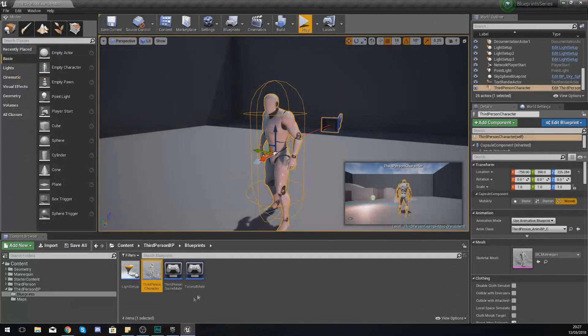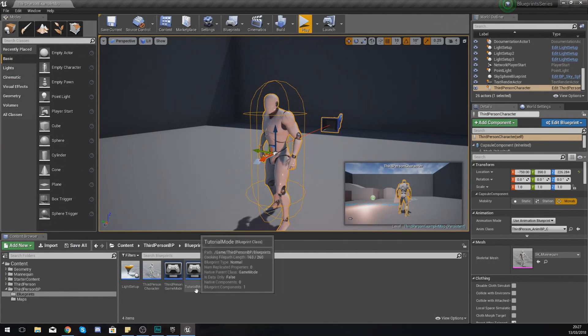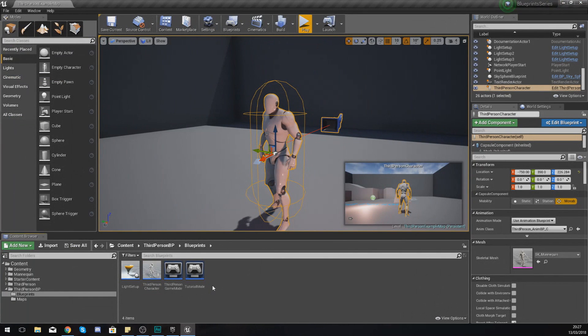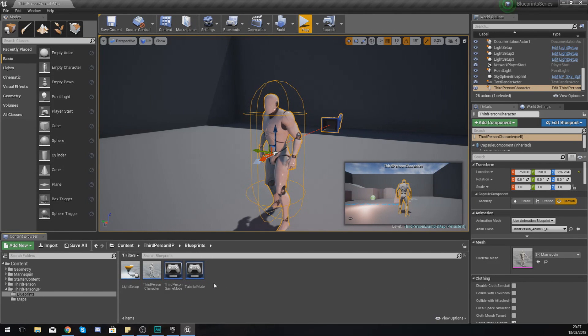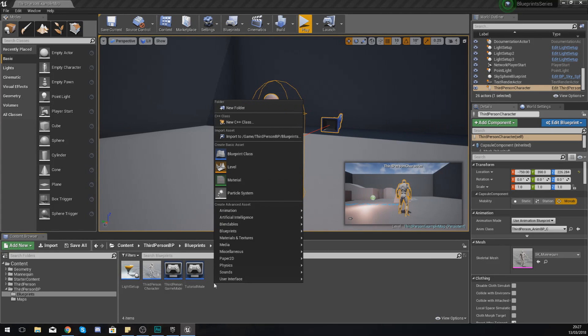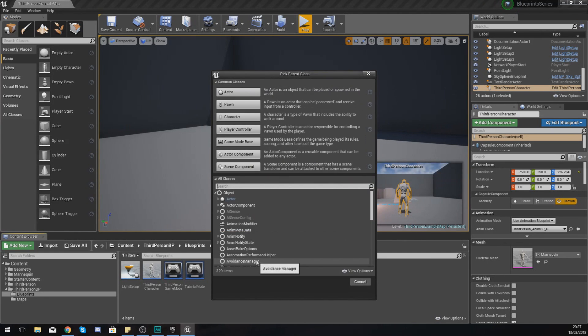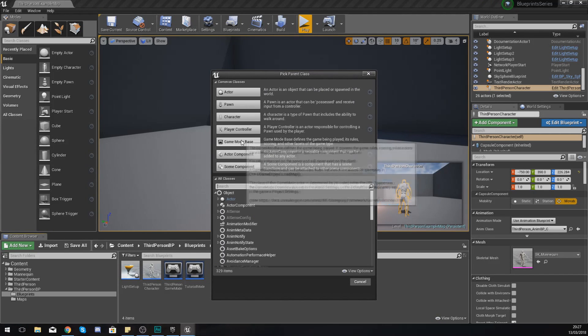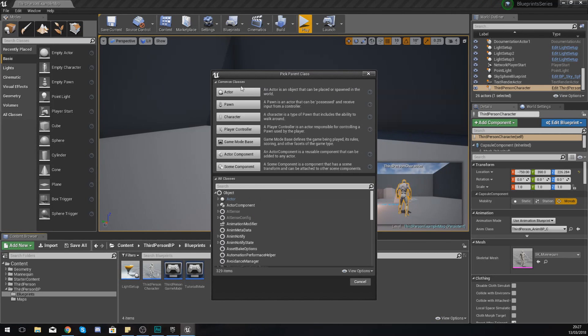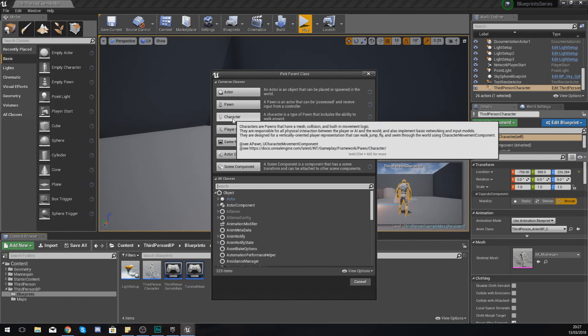To make this easier, what we're going to do is close this up and create our own character blueprint that we can use so we have something 100% custom and we also know exactly how it works. In my content browser I'm going to right-click and add a blueprint class.